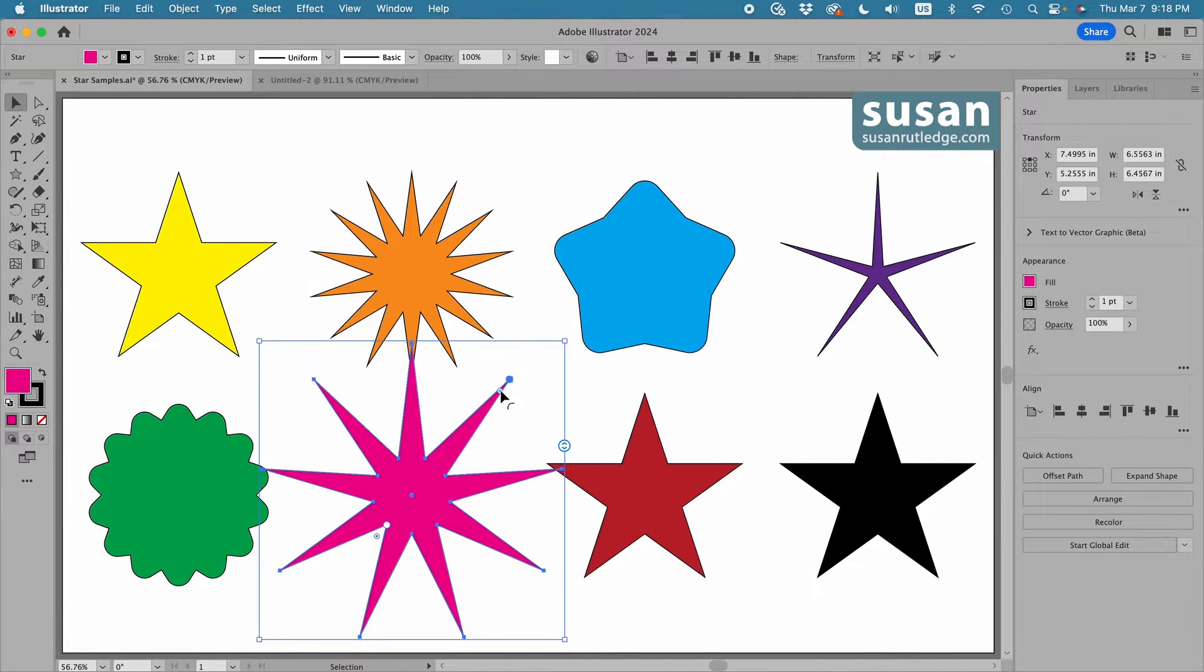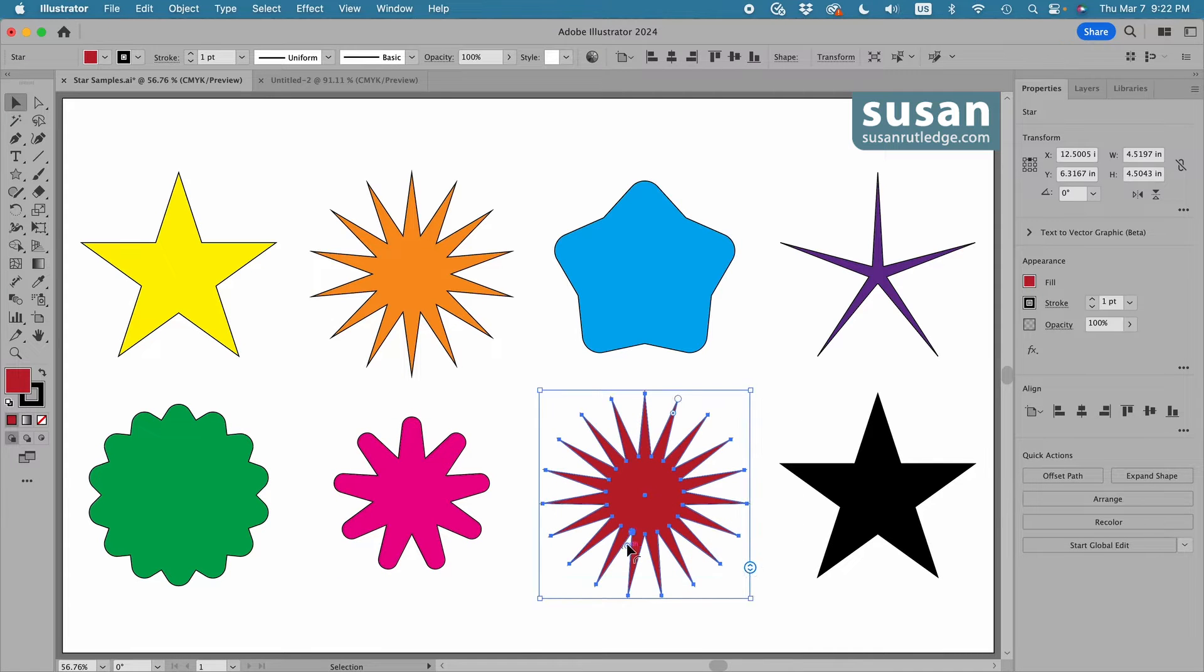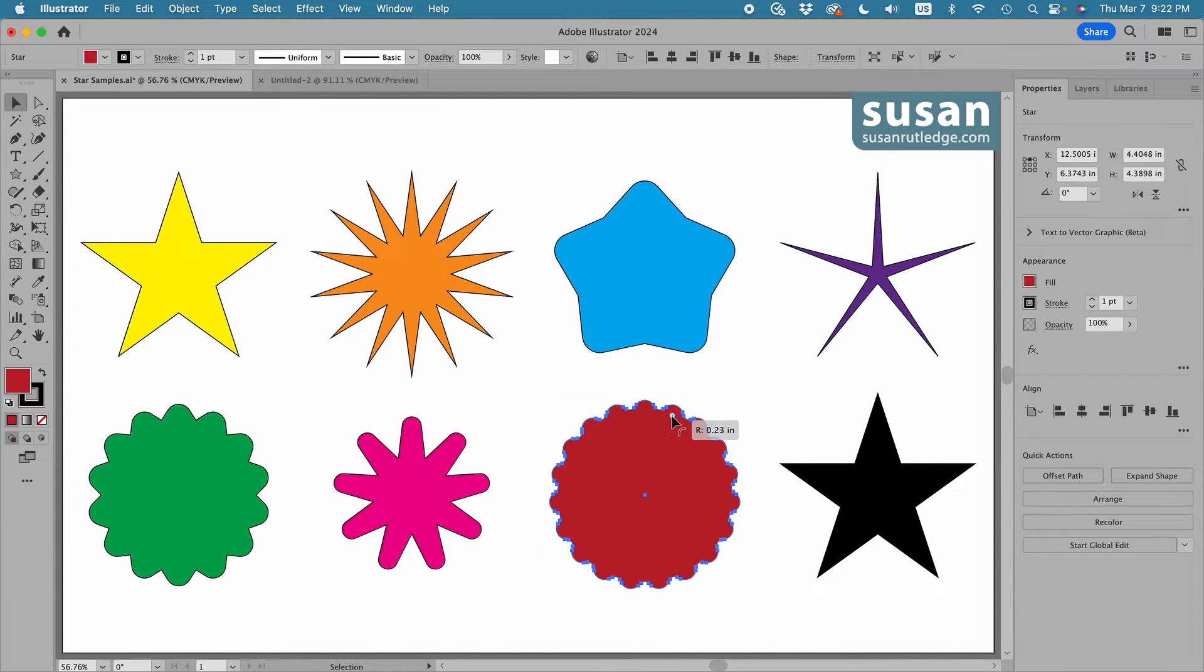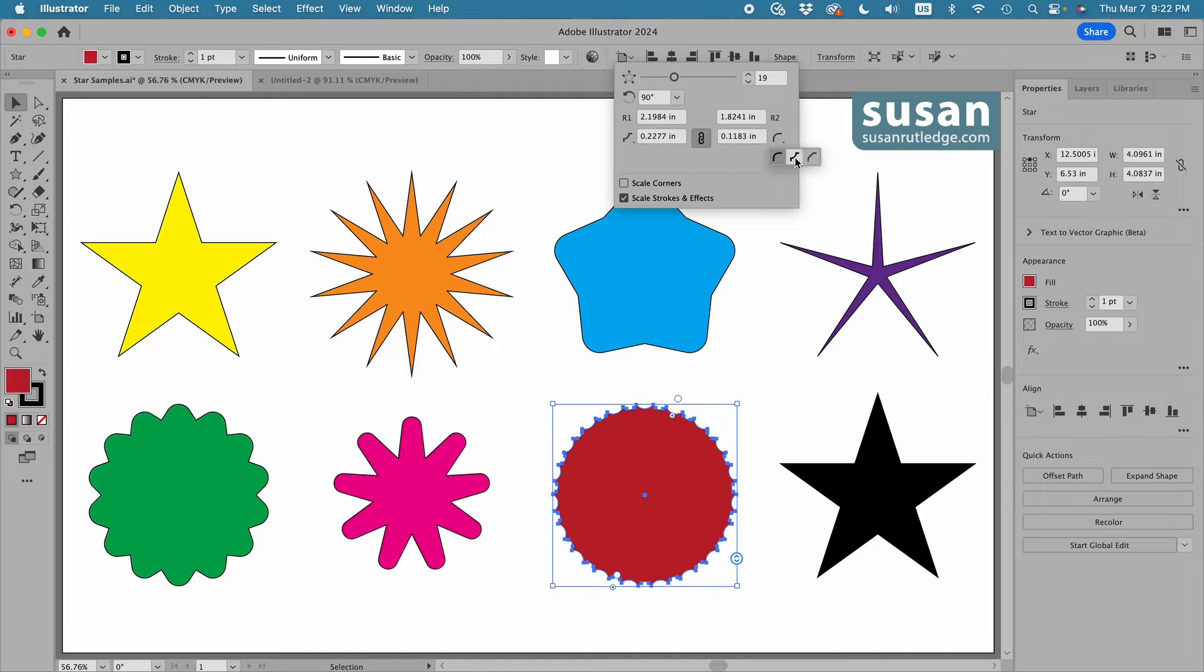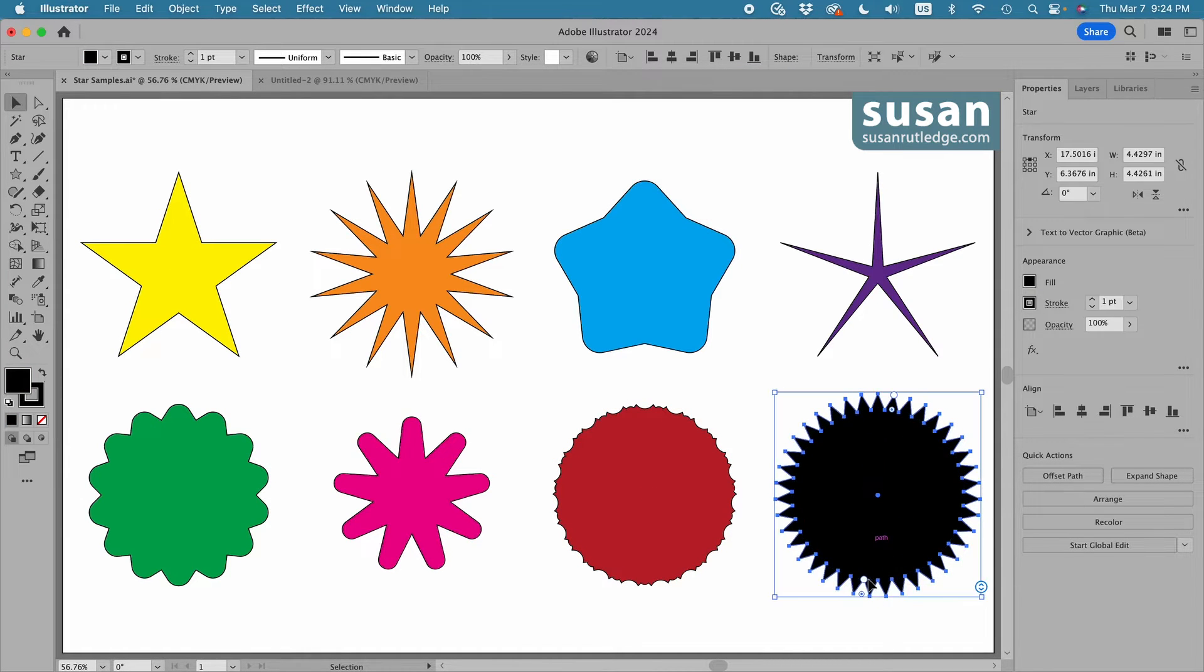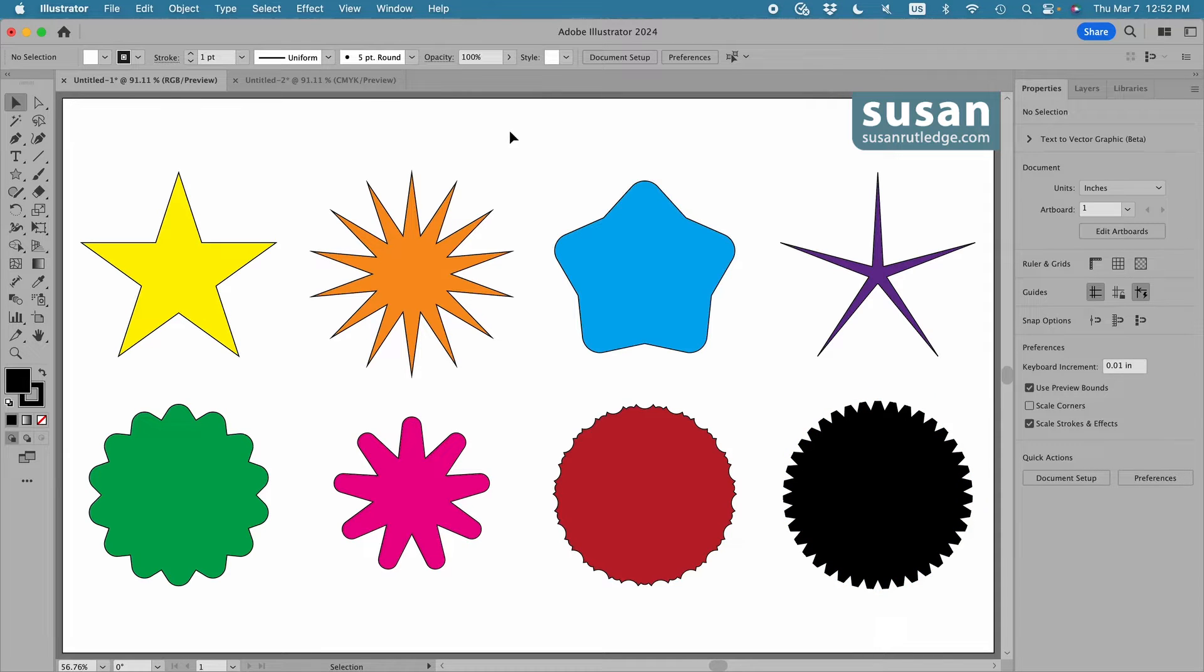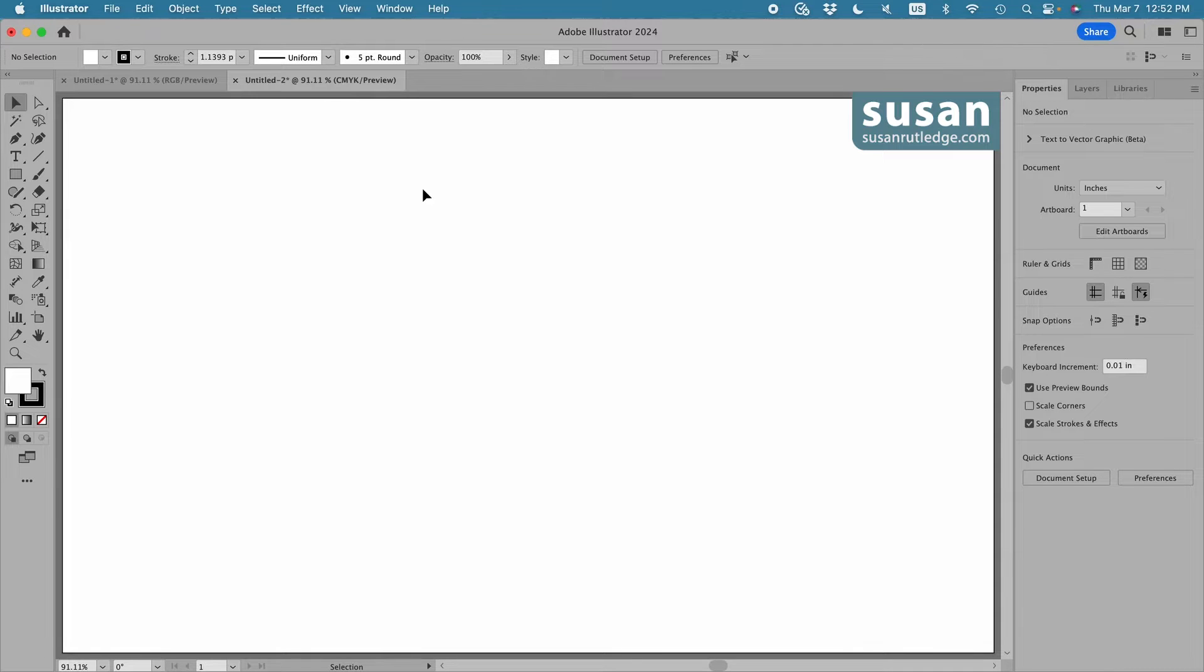Stars are now live shapes, which means you can edit the number of points and the size of your points even after you've created the star, and this is a great addition. So let's move to a new document, and I'll show you how the star works in this version.